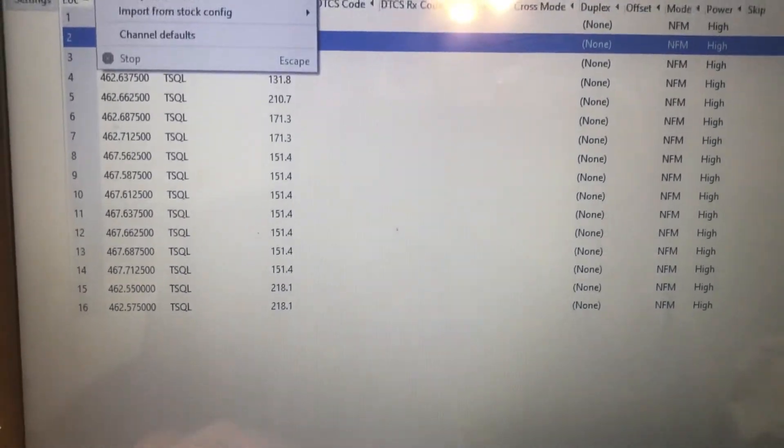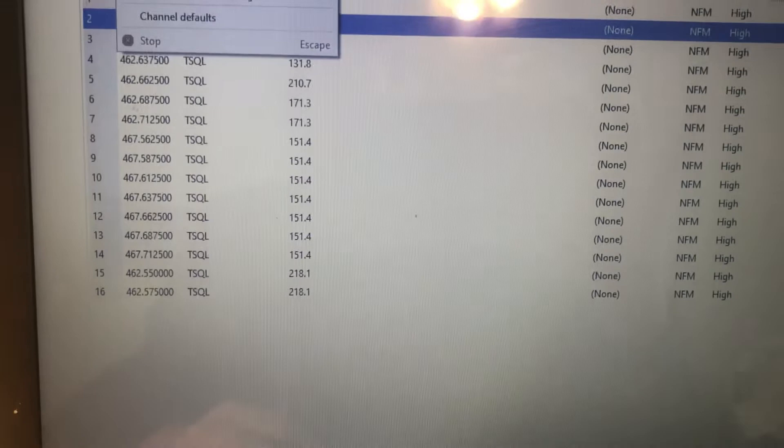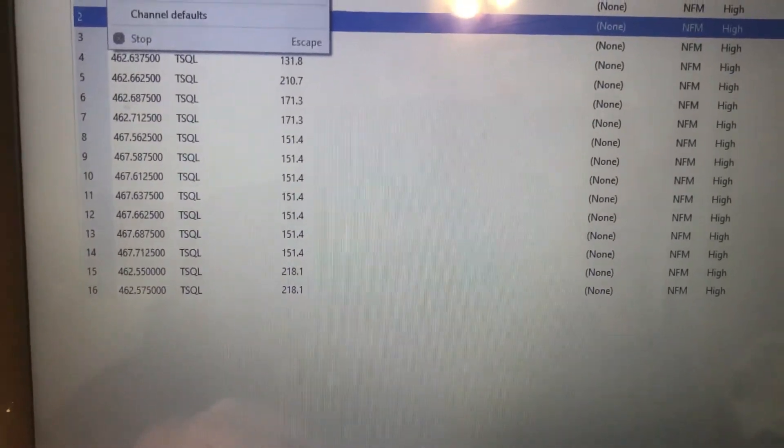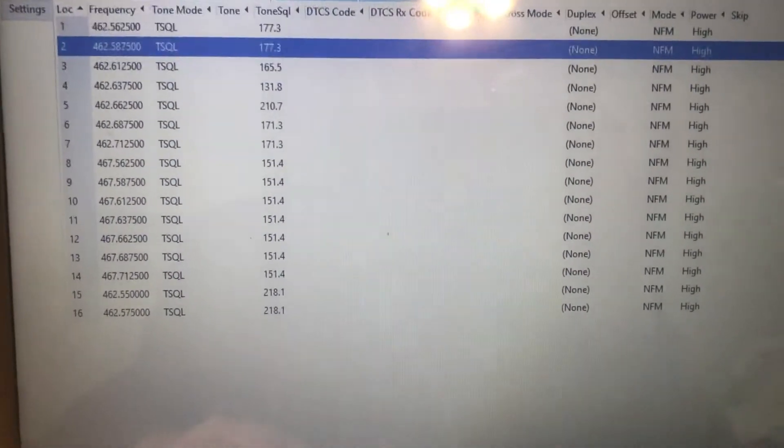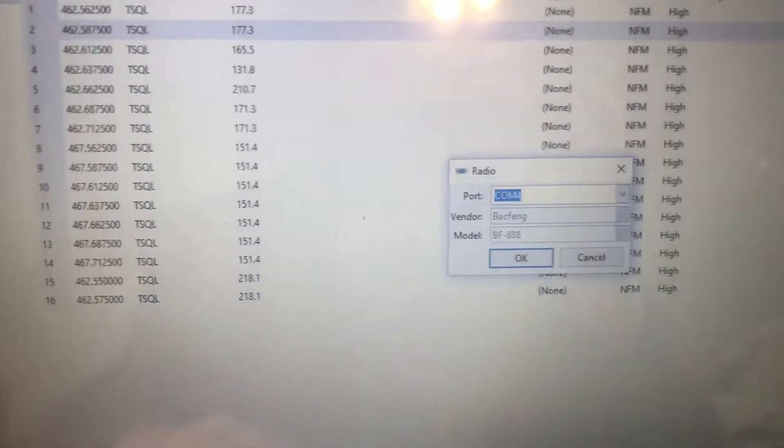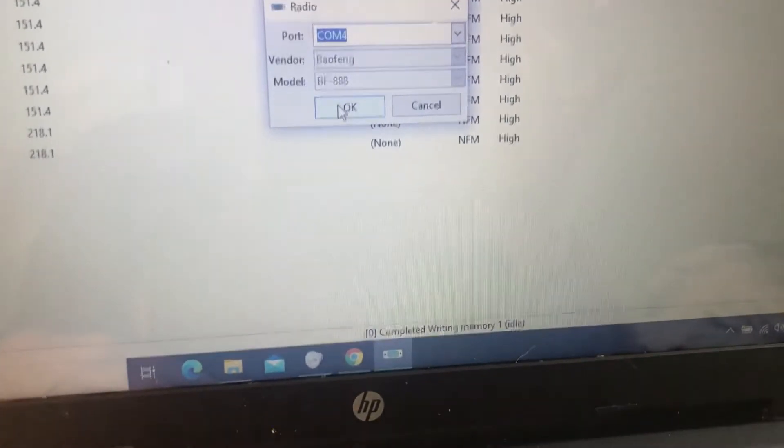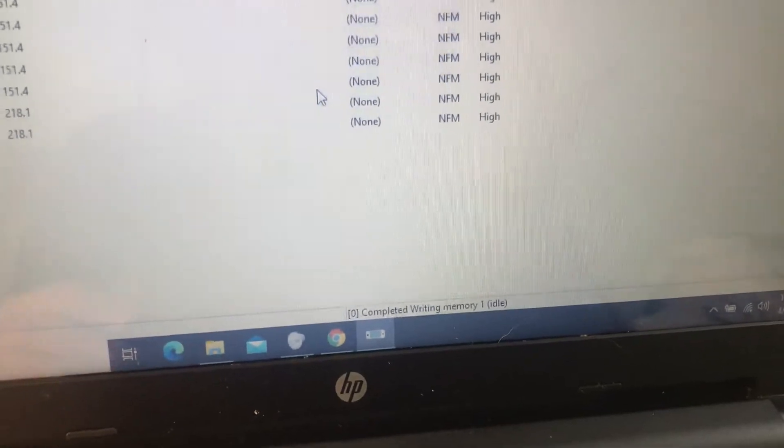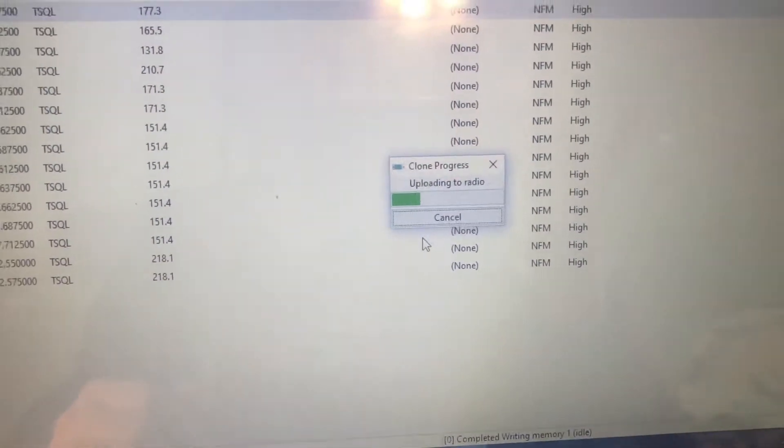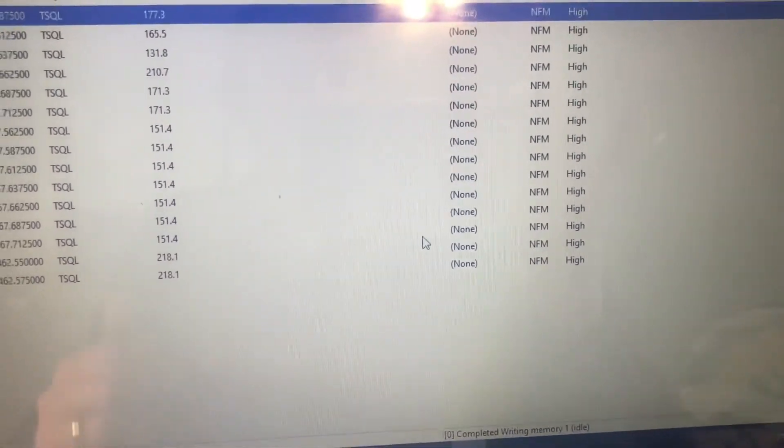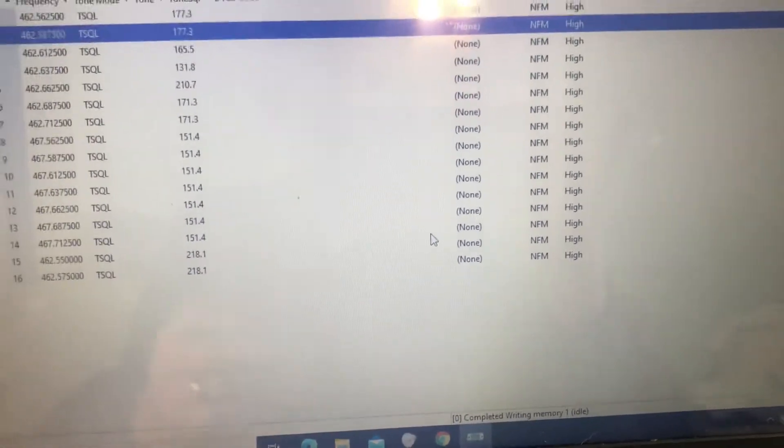So anyway, you create your plan, and then you hit upload to radio, make sure your radio is turned on, hit okay, uploading to radio, okay.